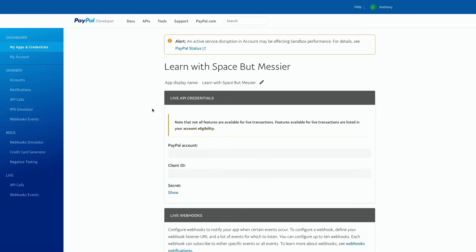Once you're on this page, highlight and copy your client ID, click show to show your secret, and paste them both into your Kajabi account.